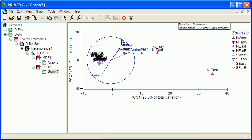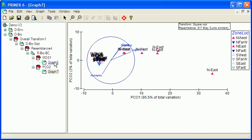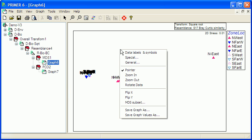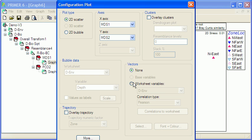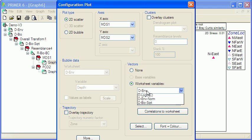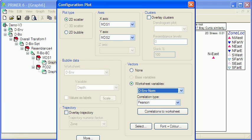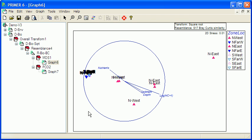And top to bottom in terms of nutrients, sediments and depth. And we can also put those vectors on the MDS in exactly the same way. So again I'll select normal, hit OK.